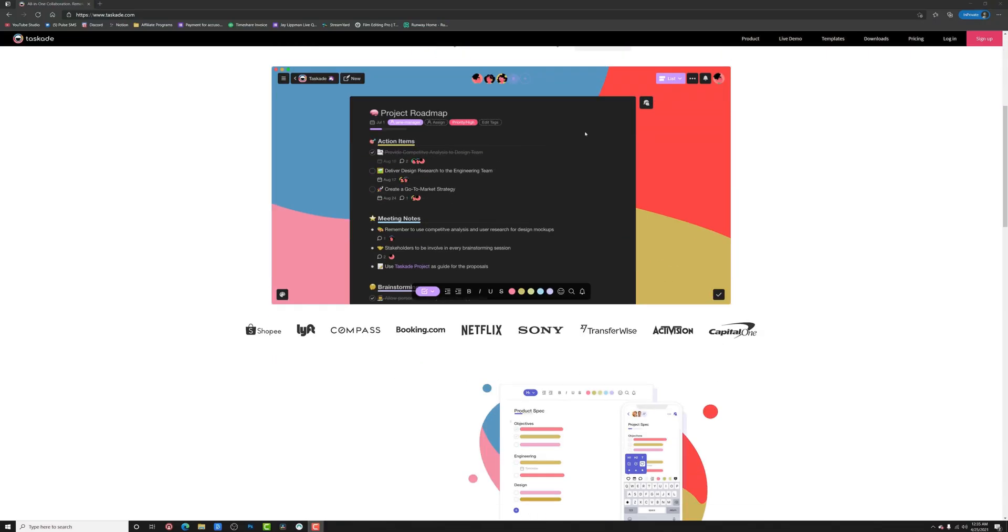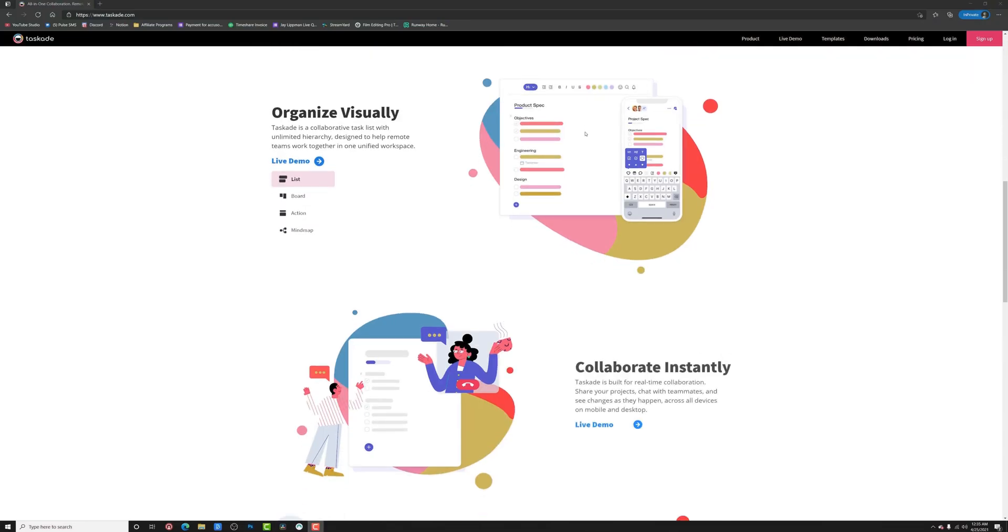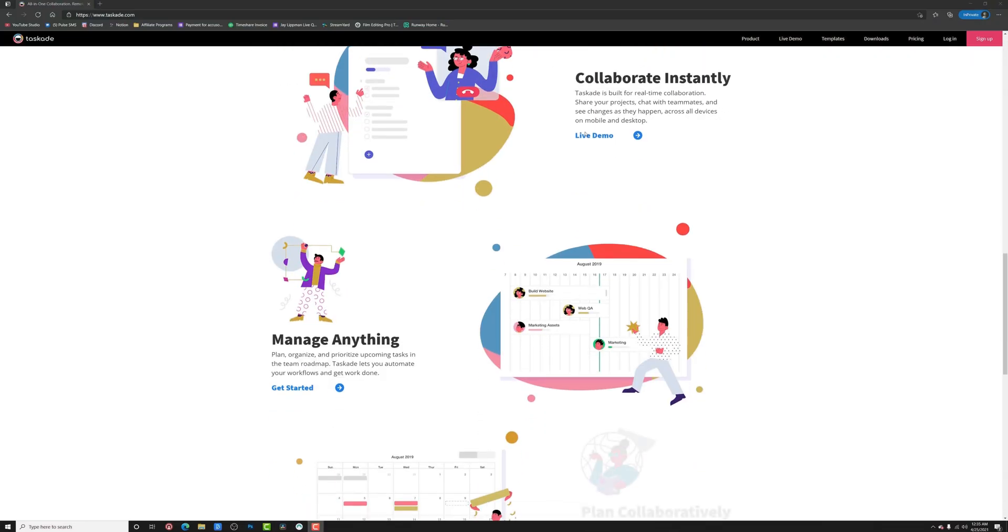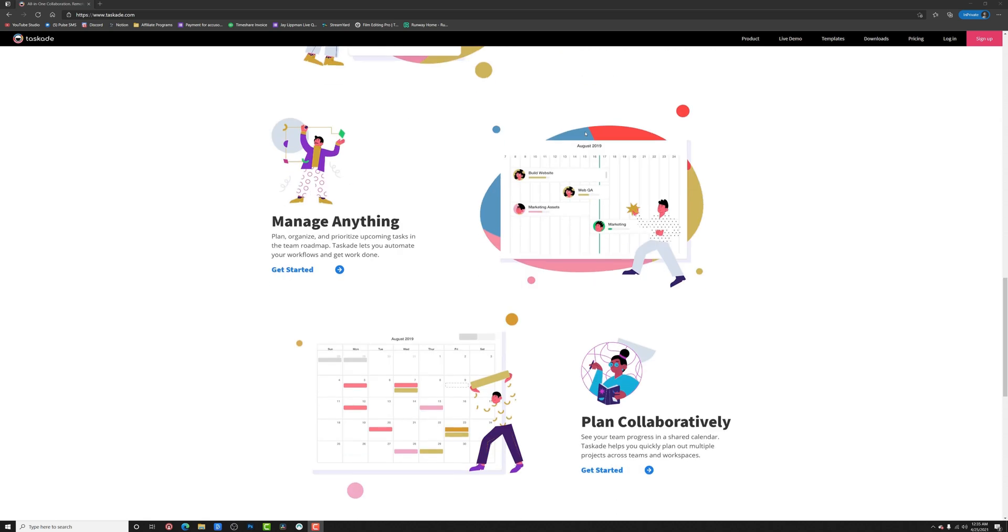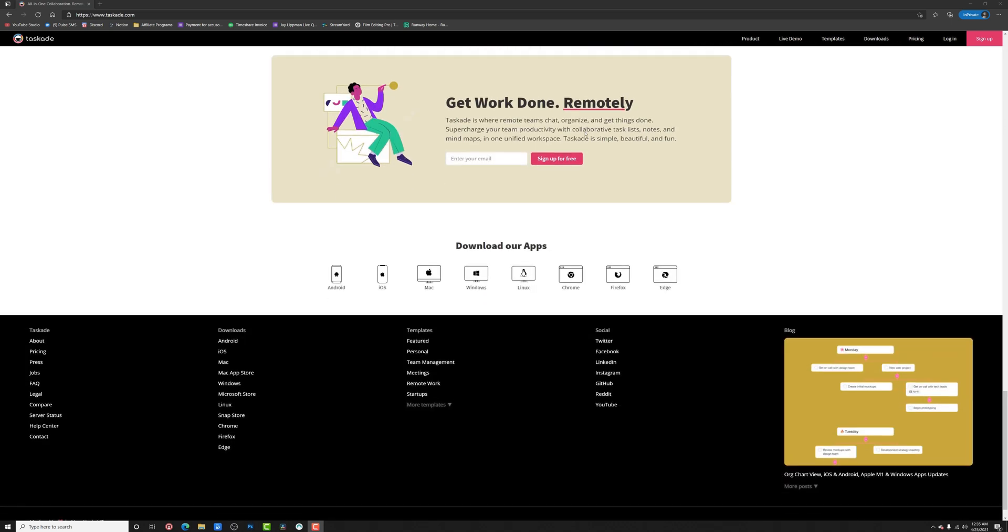Tascade is a simple, easy to use app that allows you to brainstorm ideas, manage projects and organize tasks all from one location. And you can get to it from your PC, from your phone, from your iPad, from your Android tablet, basically anywhere you want. Which is great because you can start a project on your computer and pick up where you left off when you're on the go.